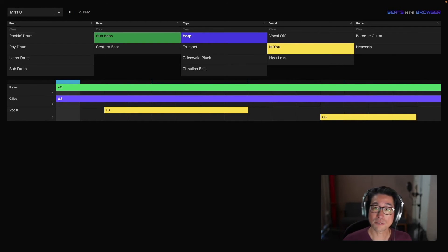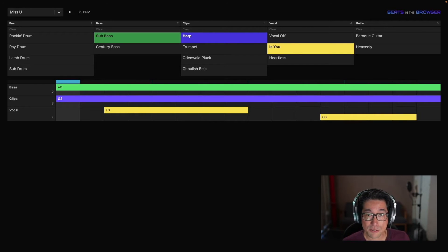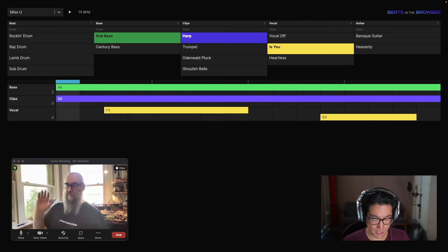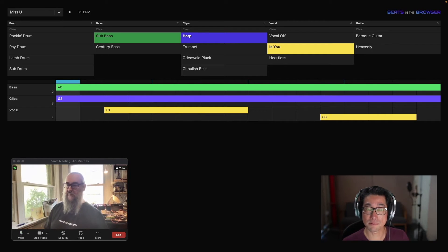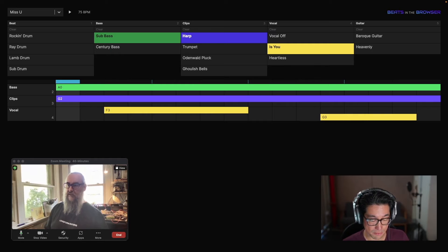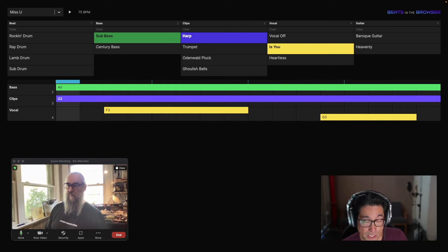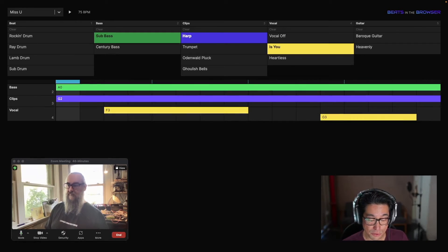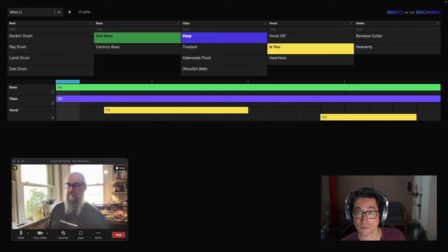I've got another song I've been writing — this one's called Miss You. Hey Luke, how's it going? Good, how are you? I'm just in the middle of recording a talk. Actually, do you want to join in? Because this software is all connected by GraphQL, real-time subscriptions, and WebSockets.